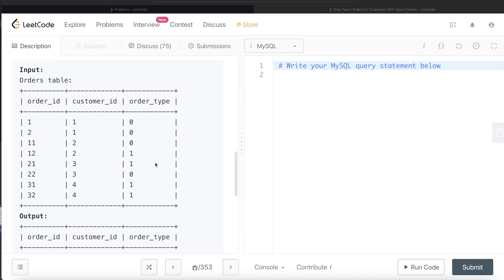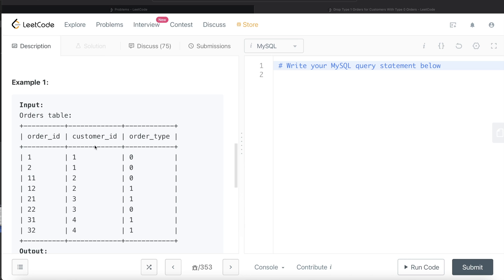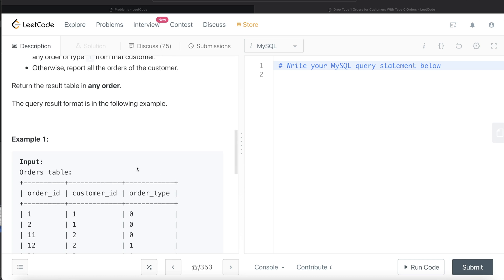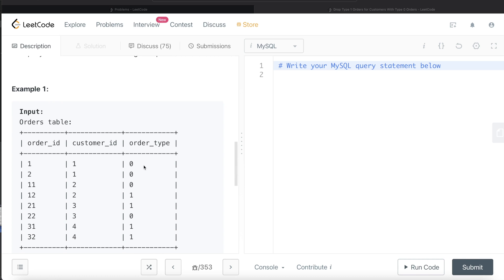Think about how a human would solve this. If I'm given this data sheet with three columns and told the criteria — if for a particular customer you have at least one type 0 order, don't report any type 1 orders; otherwise return everything — I would manually check each row. For customer ID 1, there's type 0 and no type 1, so both get reported. For 2 and 3, I don't report the type 1 rows. For 4, I report all rows.